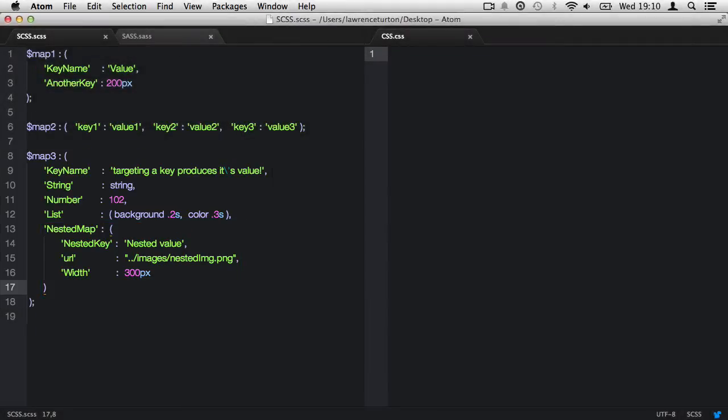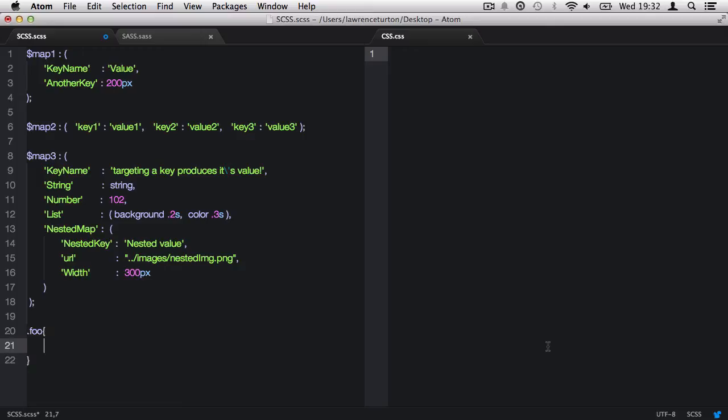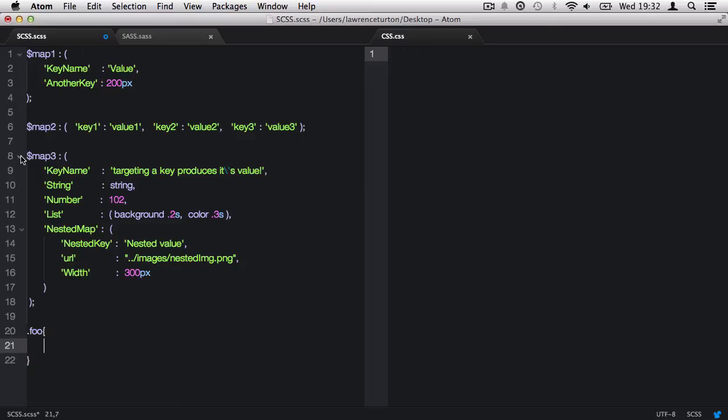Maps are mostly manipulated through SAS script functions, so now let's examine those functions and see the output. In order to demonstrate map SAS script functions, I'll produce a little CSS. First, I'll start with map keys.